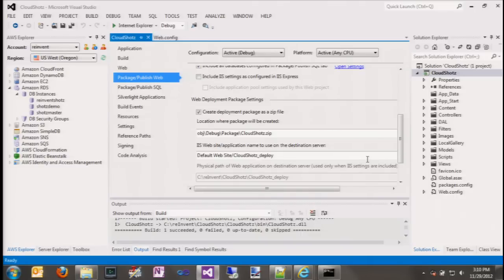If you're familiar with the web publishing pipeline in Visual Studio and the MSBuild extensions, all of that's available to you. What we actually deploy is a web deploy archive. If you're familiar with parameterization for web deploy, that's available to you as well. So you have complete flexibility in what actually gets published out to Beanstalk in this process.